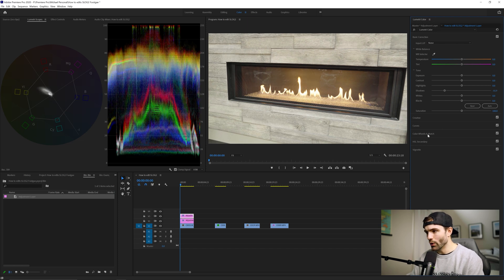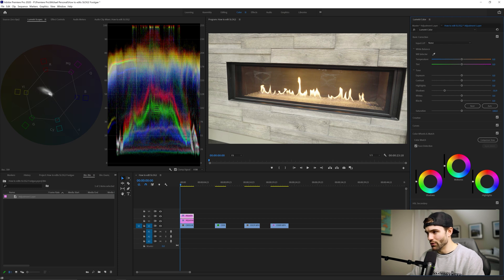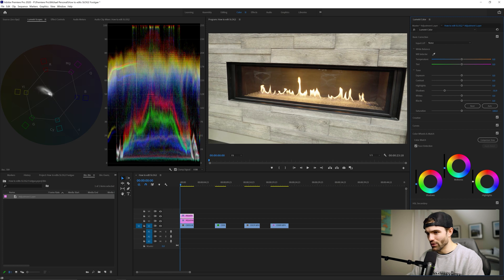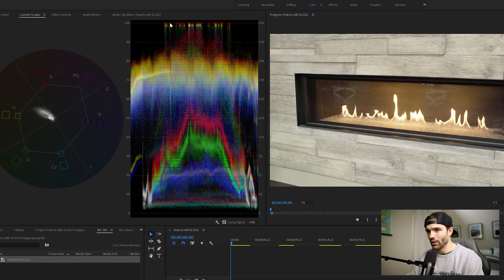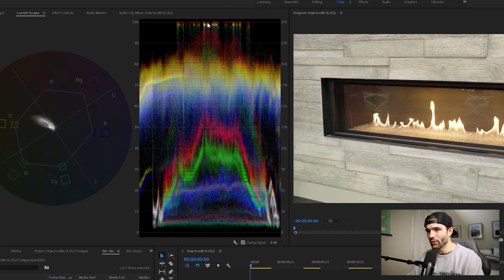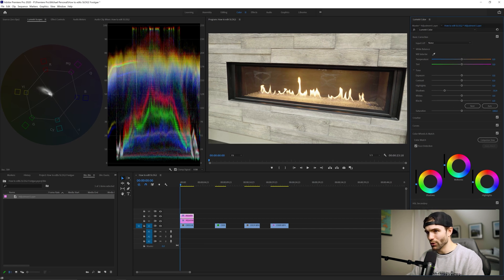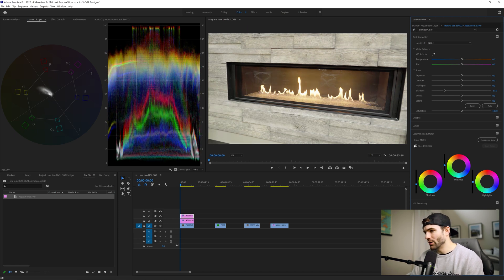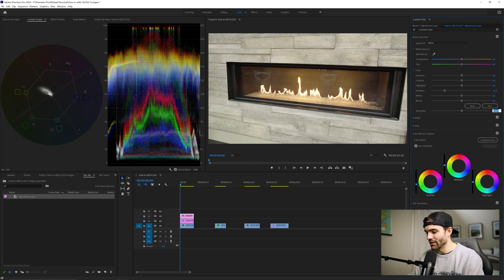Right about there looks good. One thing I like to do is go to my color wheels and pull down the shadows, adjust the mid-tones, and adjust the highlights from there as well. You can see we actually have some information clipping — our highlights are going above the 100 mark — and that's coming from a little flame in the shot which is almost pure white, so we'll pull the highlights down just a bit until it's just below 100.